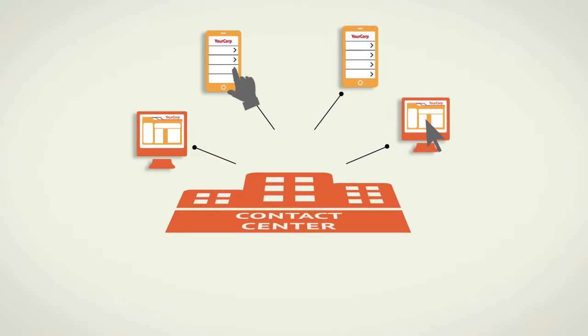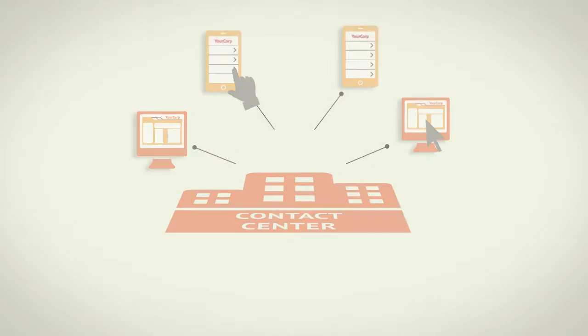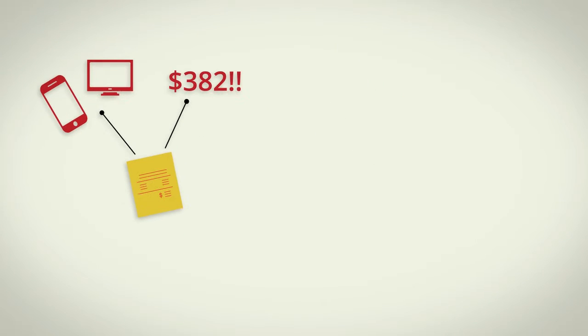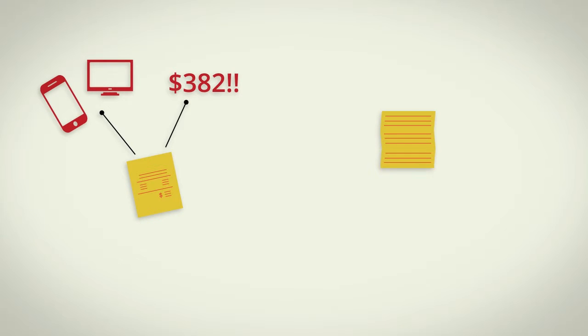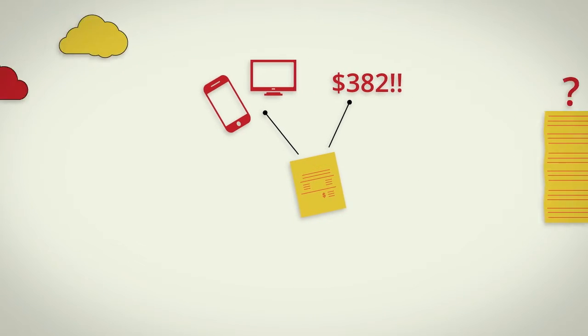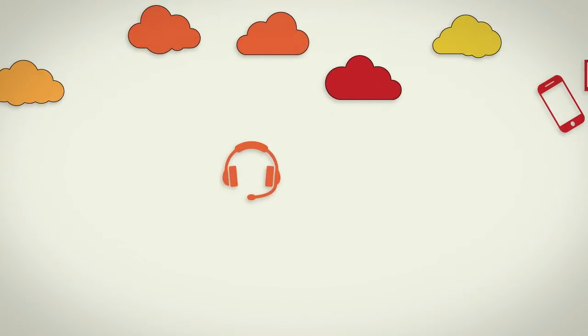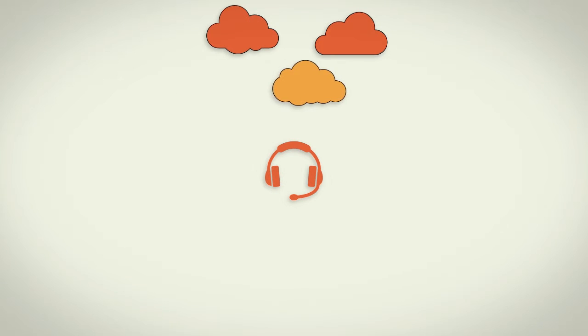It's frustrating enough when a customer feels that a charge was incorrect or a bill statement too confusing. Now, a good customer service agent can usually clear those clouds from the sky.